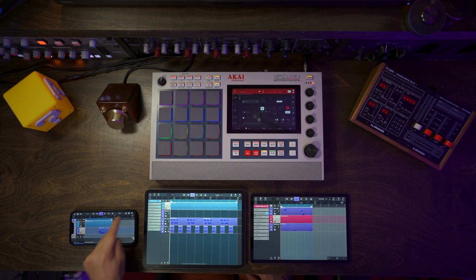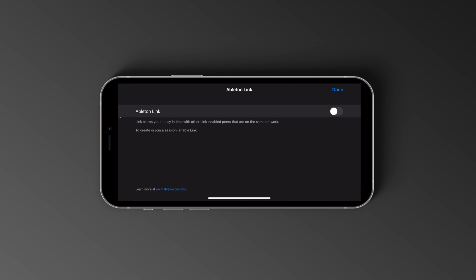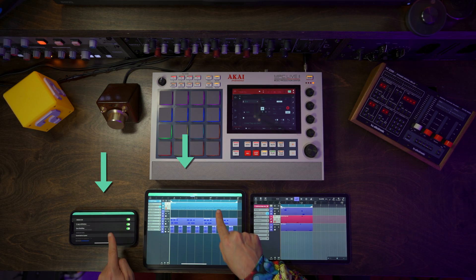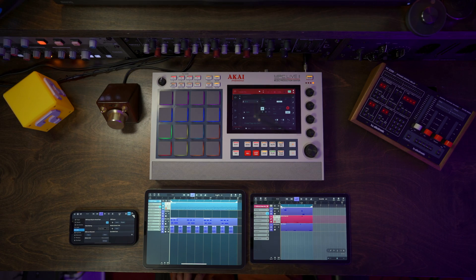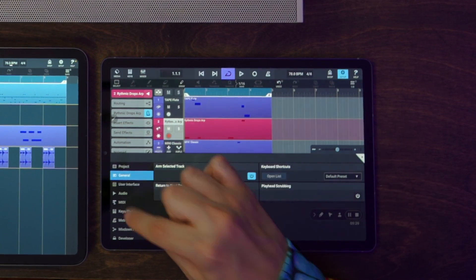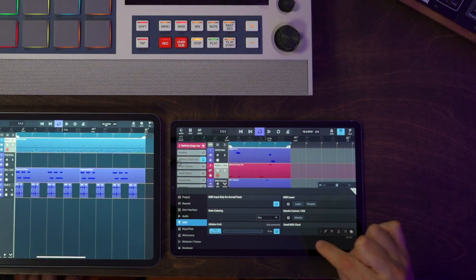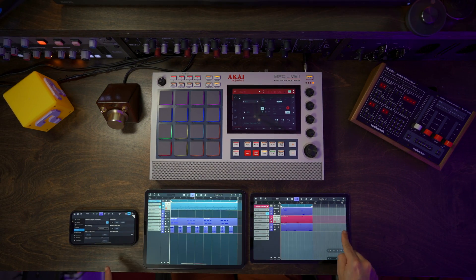Now let's activate this on the iPhone. I'm going to go to MIDI Settings, turn it on, and you will see that immediately we get this green bar, which means that we have two links — so two devices are synced right now with Ableton Link. Now let's do the same thing on our Android tablet: Setup, MIDI, Ableton Link — and now we have three devices linked.